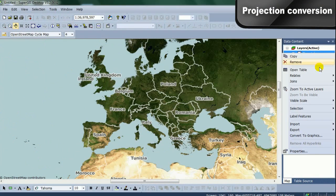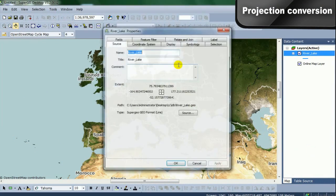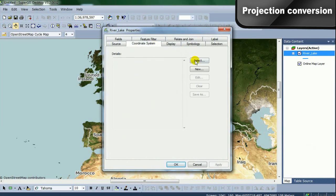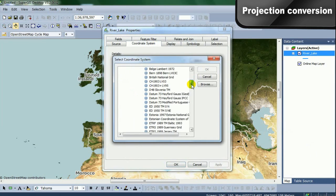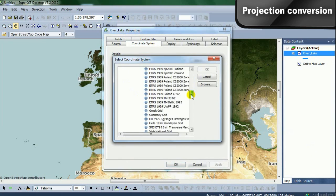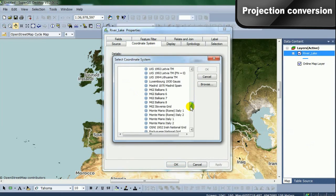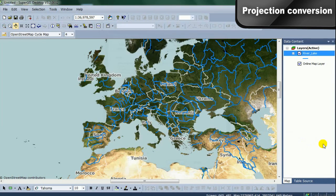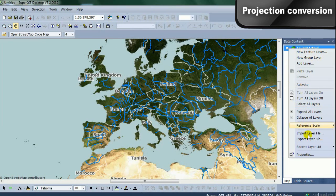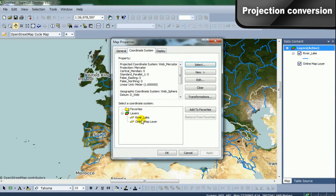SuperGIS provides comprehensive worldwide coordinate systems, including Europe, Asia, Americas, and more. Here, we take WGS 1984 for example. Layers can be re-projected on the fly to match your existing data projection.